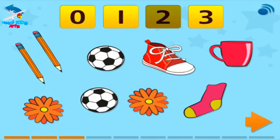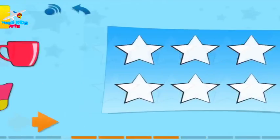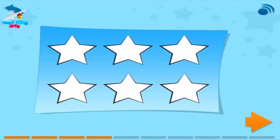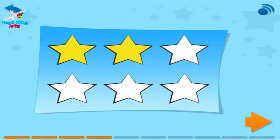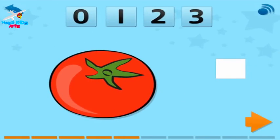Touch the arrow. Touch two stars, then touch the arrow. How many tomatoes are there? Drag the number to the box, then touch the arrow.